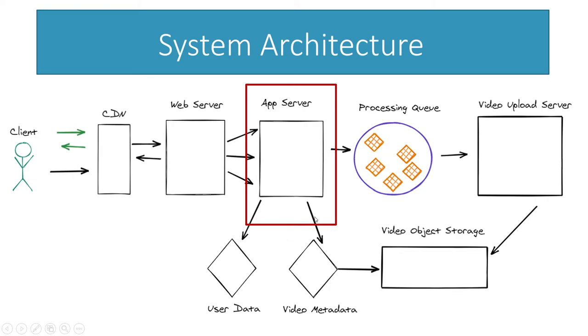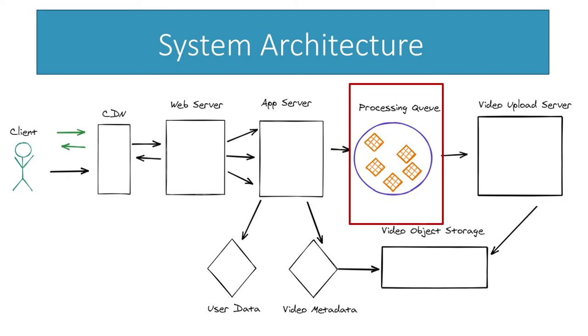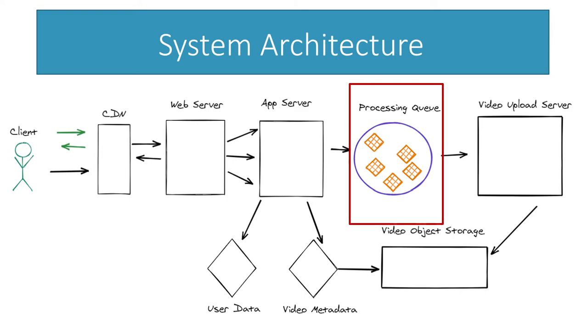And finally we have the processing queue and the video upload server. First thing is the reason we're going to use this queue is to make the whole process of uploading a video less fragile. If you went with a standard HTTP request, if the user lost connection at any point during this whole procedure, they'd have to restart from scratch, which would be very frustrating. So what this queue lets us do is once the file is uploaded, we kind of give it a task ID and we have the user ID who uploaded it, and then if any part of this fails we can always just retry whatever specific portion failed.